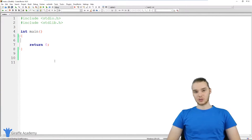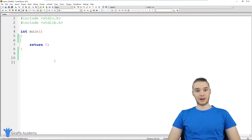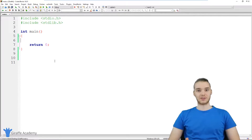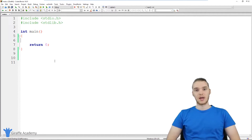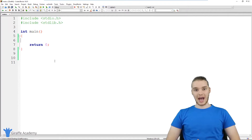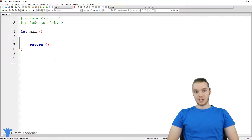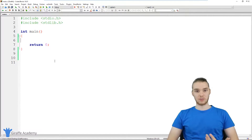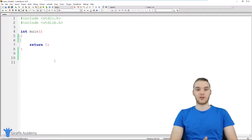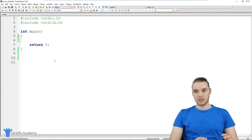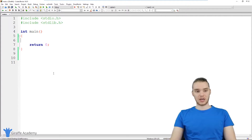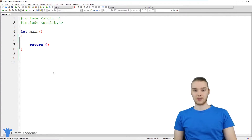Hey, welcome to Draft Academy. My name is Mike. In this tutorial, I'm going to talk to you guys about functions in C. A function is basically just a collection of code that performs a specific task. You can take maybe five, six, or 20 lines of code and put it inside of a function. And then when you want to access that code, you can call the function. The function will have a specific purpose. I'm going to show you guys how to create functions, how to work with them, and we'll talk about the basics of using functions.